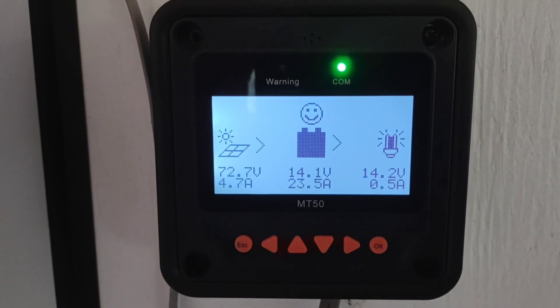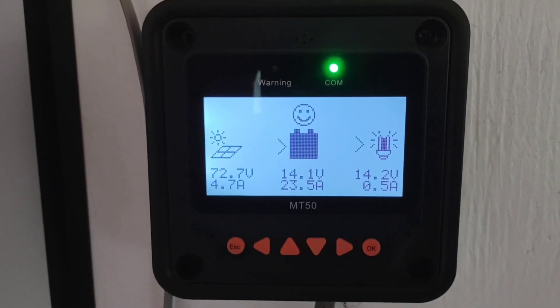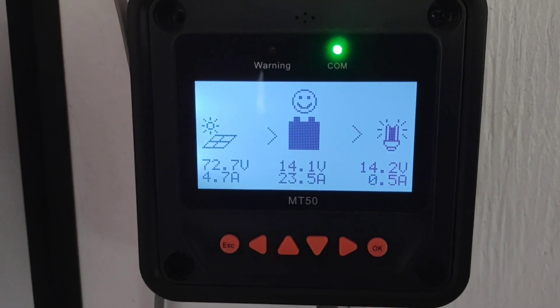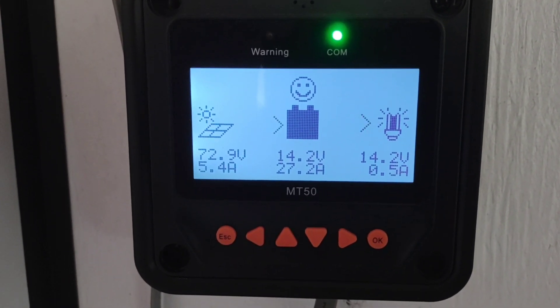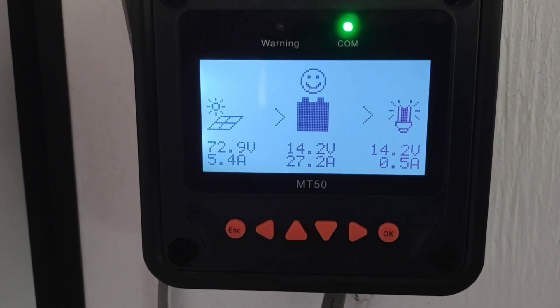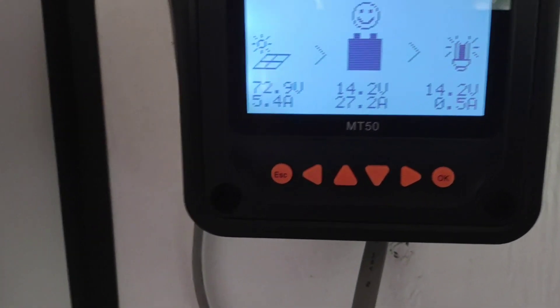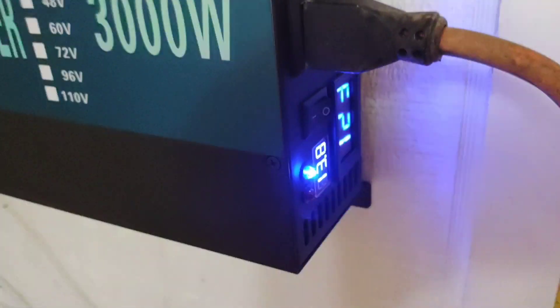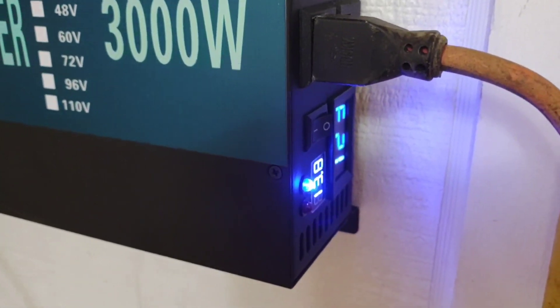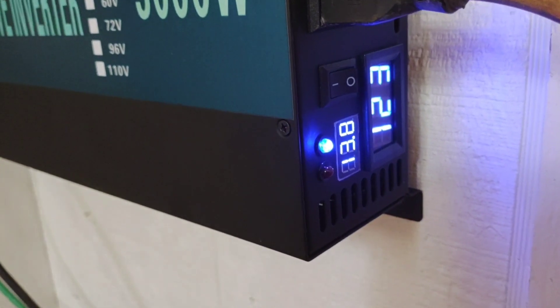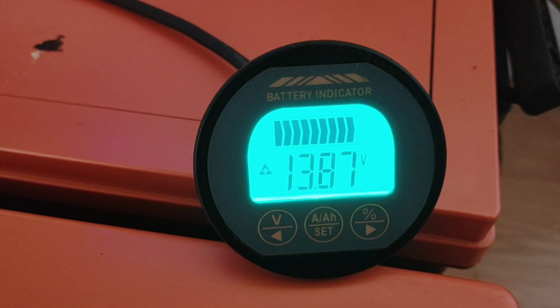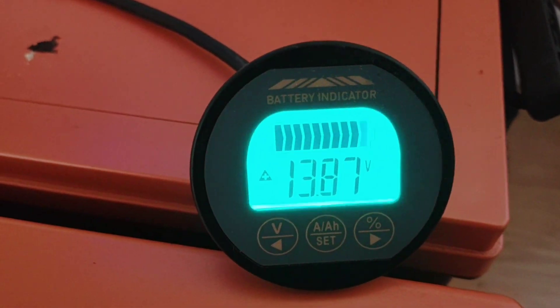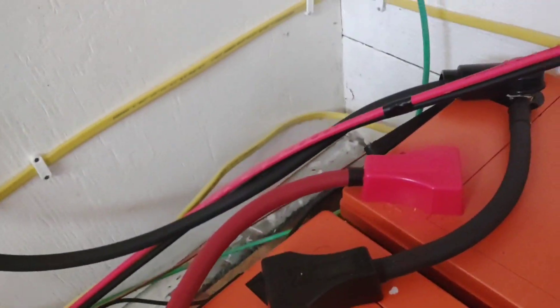Hey, good afternoon everybody, welcome back to the channel. Here's what some different numbers look like charging. MT 50: 14.2 volts. Batteries finishing up, 27 amps coming in. The inverter: 13.8. The monitor: 13.87. Volt meter on the terminals: 13.7.